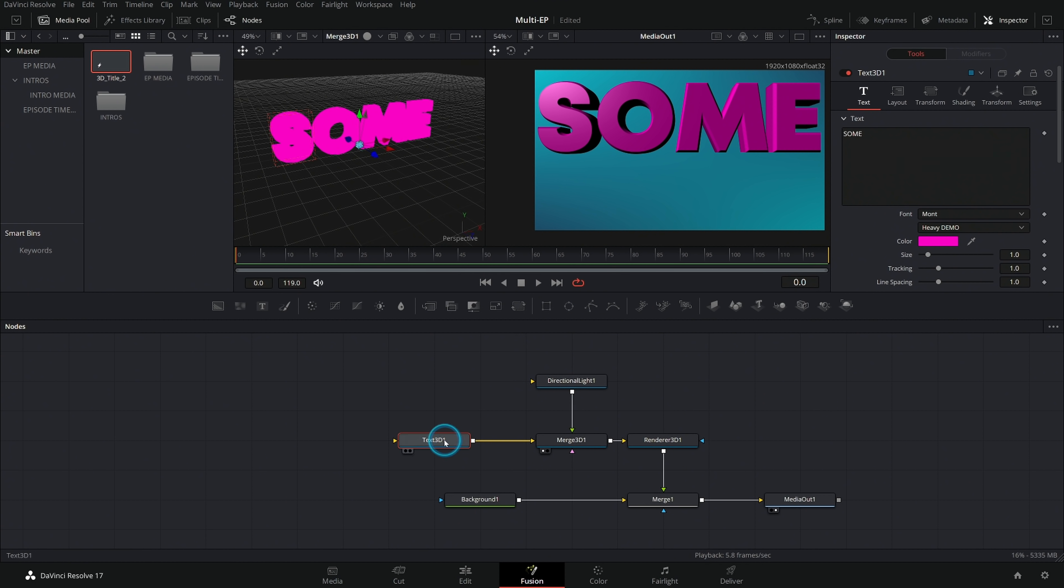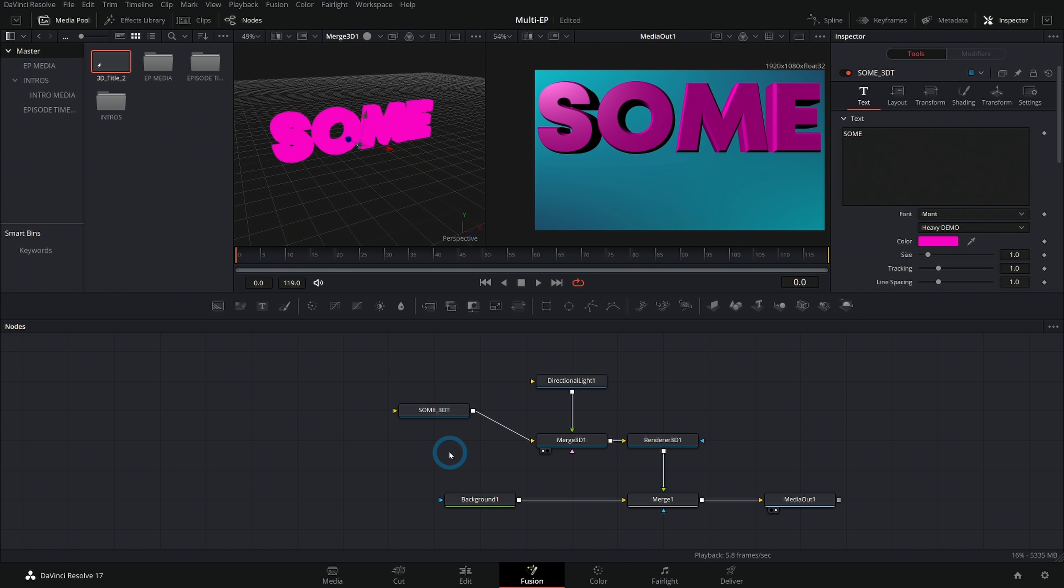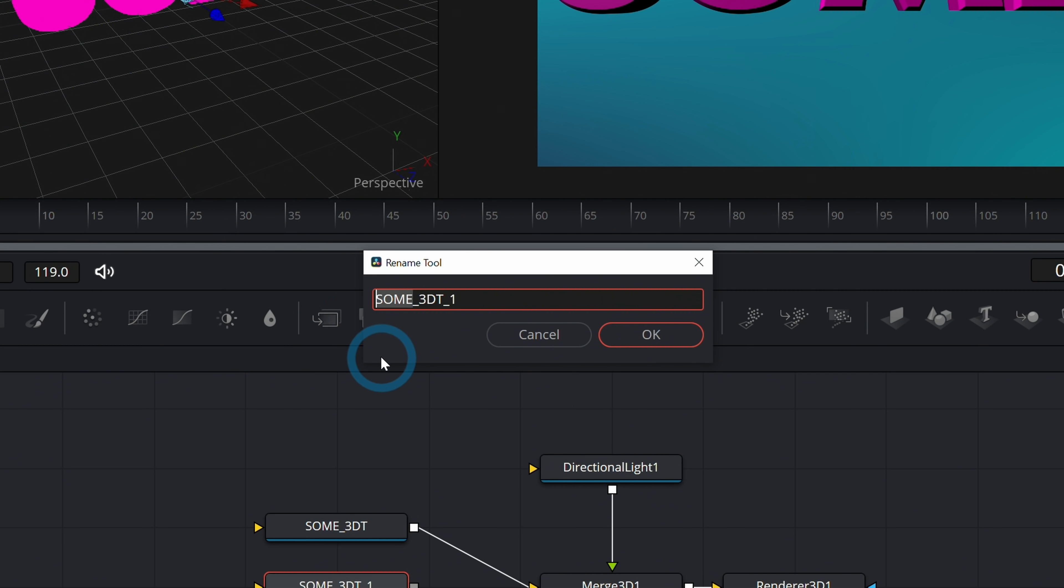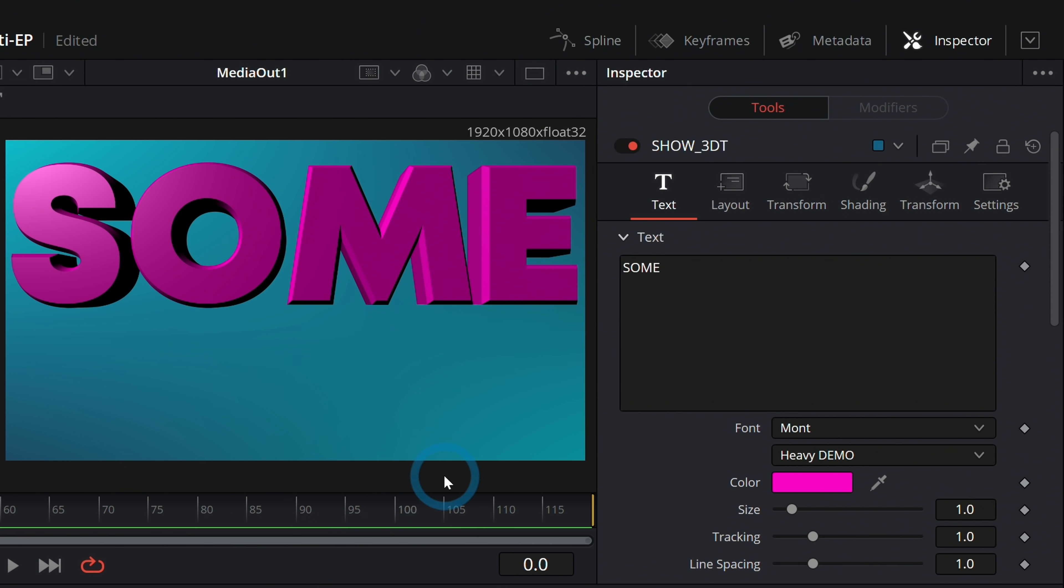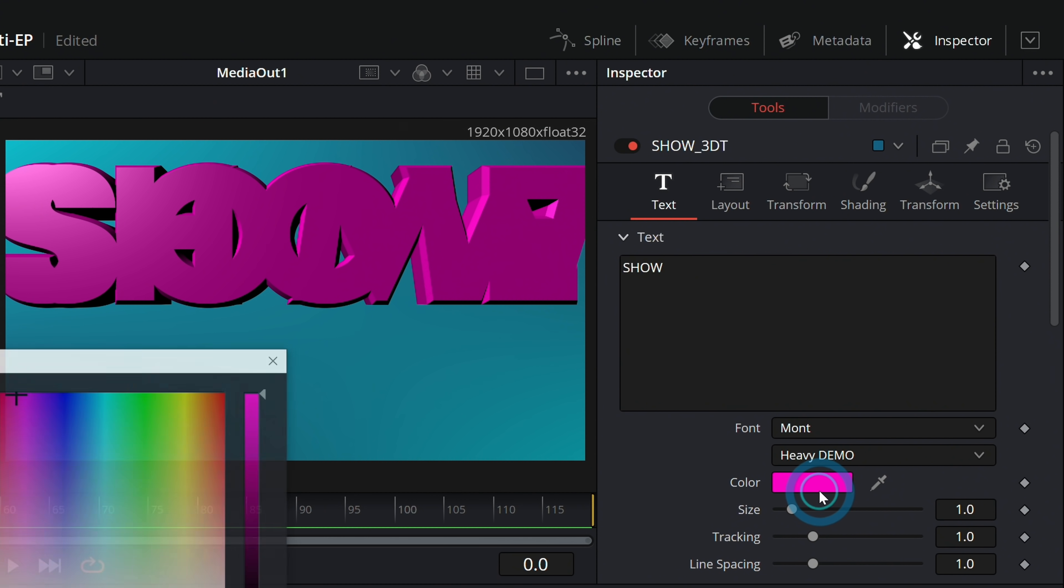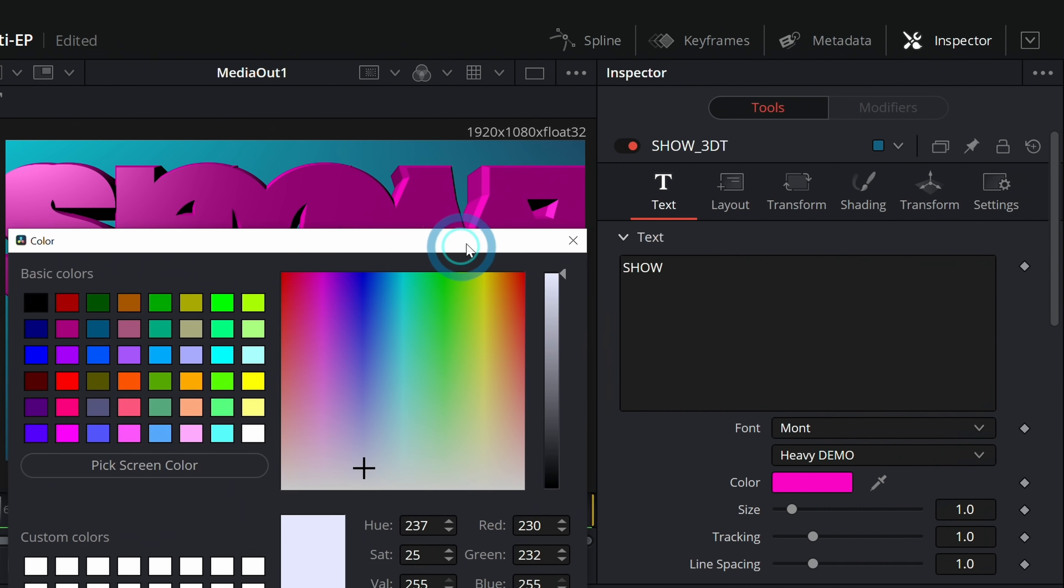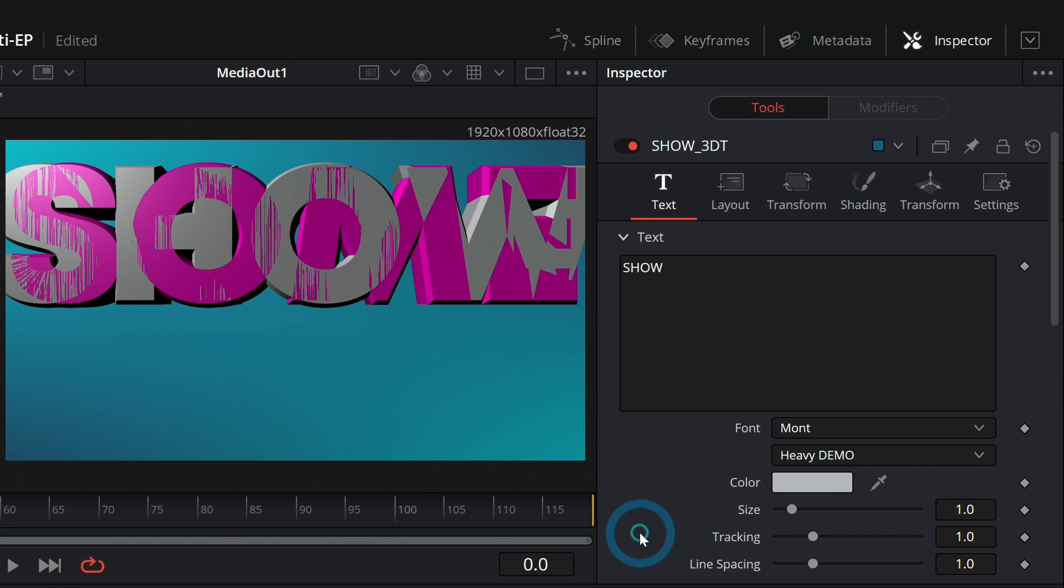And now let's take this text. We're going to select this and hit F2 to rename. We'll say some underscore 3DT for 3D text. I'll hit control C and double click off of this so that nothing's selected and hit control V. And this one's going to be show. I put the underscore just so we always remember what it is. We'll take the output here and pipe it into merge 3D. And now we just have to go up and change some to show. And let's make the color almost white. Let's do kind of a bluish white and take the brightness down a little bit.